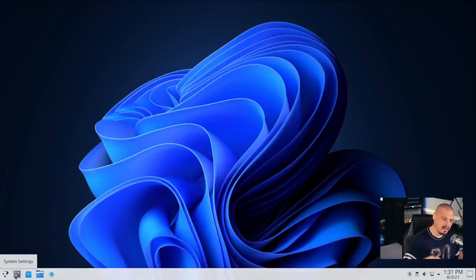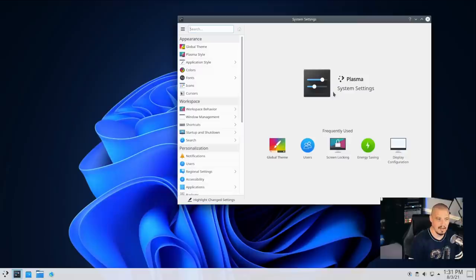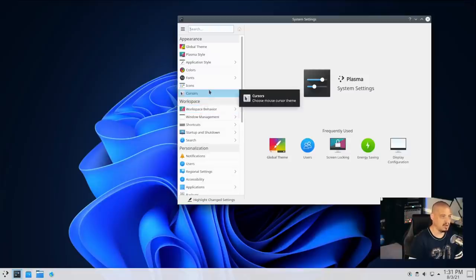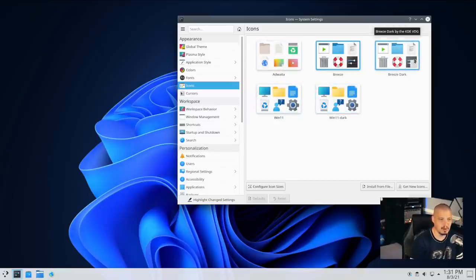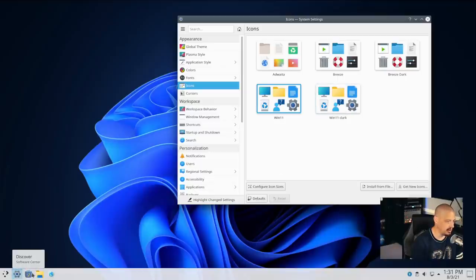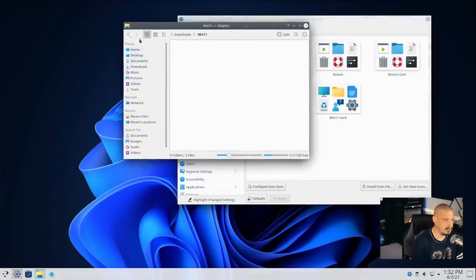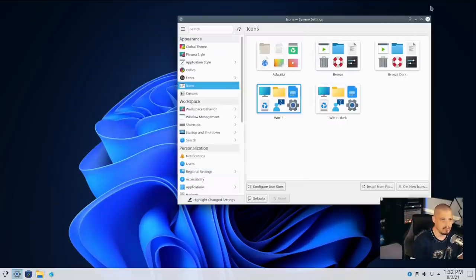Now I open KDE Plasma System Settings — think of it as the Windows control panel. Under appearance settings there is an icons sub-tab. We now have a Windows 11 and Windows 11 dark icon set to choose from. The top three — Air, Breeze, and Breeze Dark — are the KDE Plasma defaults. I select Windows 11 and click apply. The icon set has changed — instead of the big blue icons, we now have yellowish folders common in Windows. So we've got the icon set done.